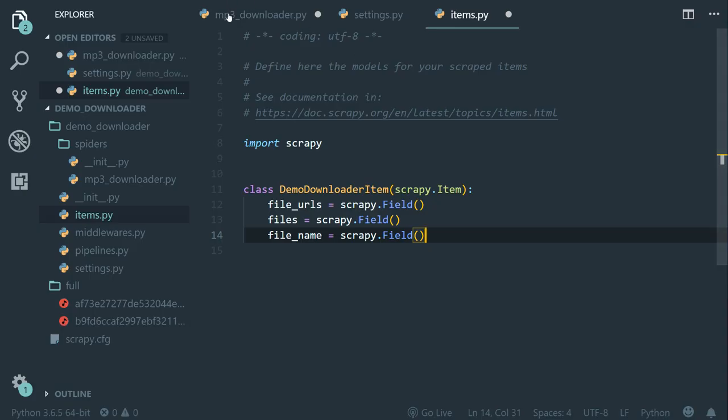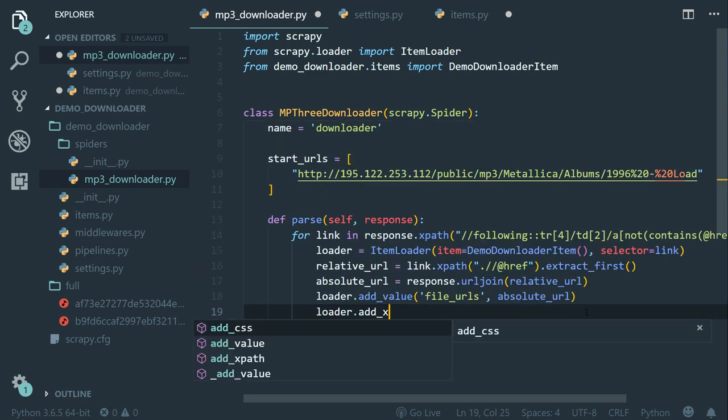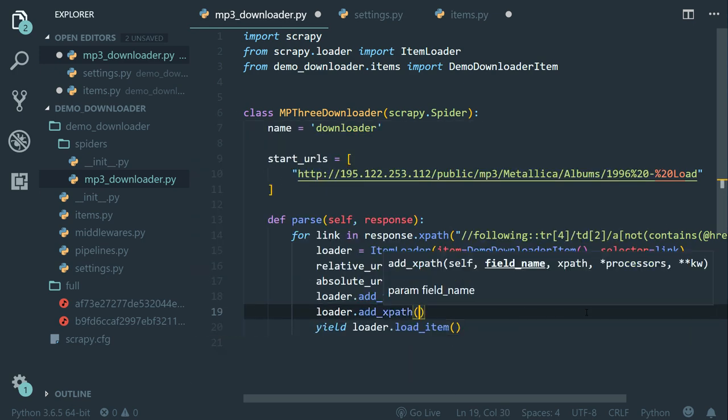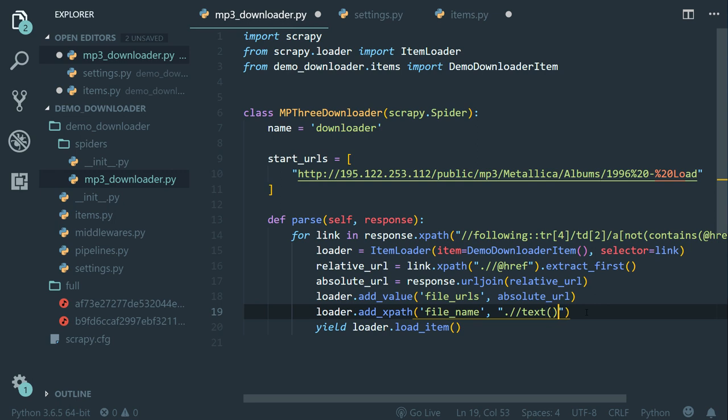So within the parse method, let's call loader.add_XPath. The field name is file_name and the XPath expression will be dot tab slash text like this.